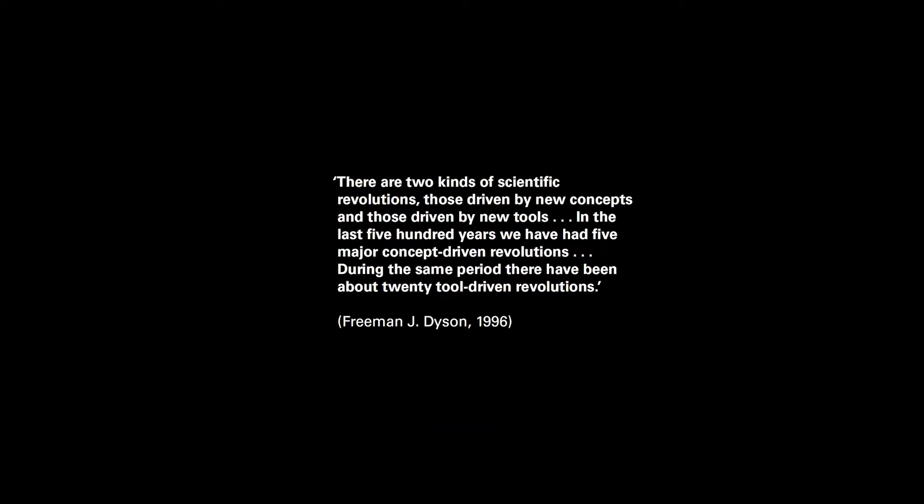There are two kinds of scientific revolutions, those driven by new concepts and those driven by new tools. In the last 500 years, we have had five major concept-driven revolutions. During the same period, there have been about 20 tool-driven revolutions. - Freeman Dyson.